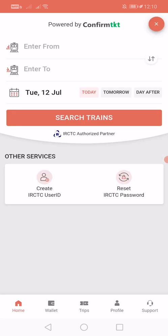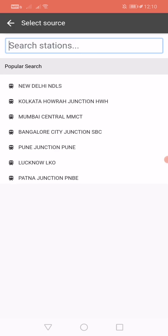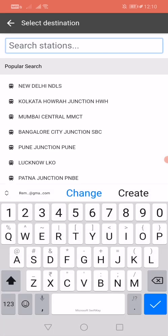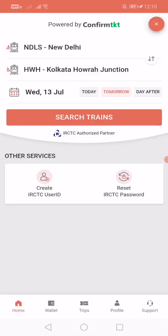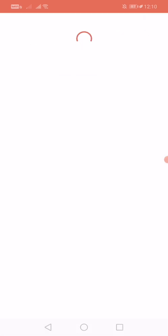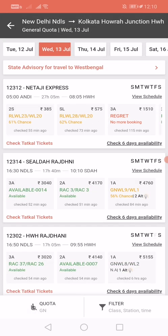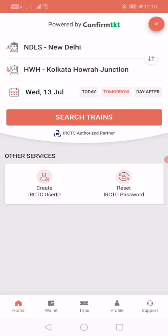To book your train, it will redirect you where you can search from where to where you want to go and which date, and search train. It will show all the trains available and you can book accordingly. This is basically linked into the IRCTC app — as you can see, authorized by IRCTC, they are partnered with that government app, that's where you get all the information.